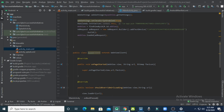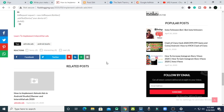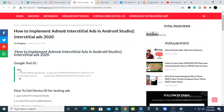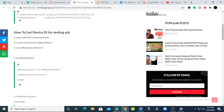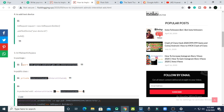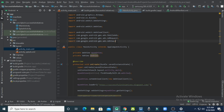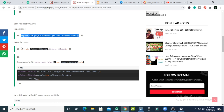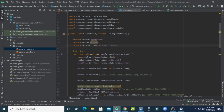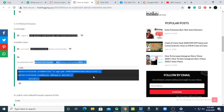Now I'll show how to implement interstitial ads in your Android app. Go back to the website and click 'Learn to implement interstitial ads.' On that page, first go to MainActivity.java. Copy the required import statements from the package section on the website and paste them into Android Studio. Then copy the interstitial ad declarations for the public class and paste them in the public class section of MainActivity.